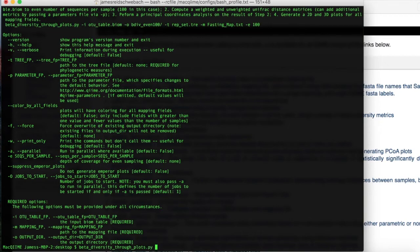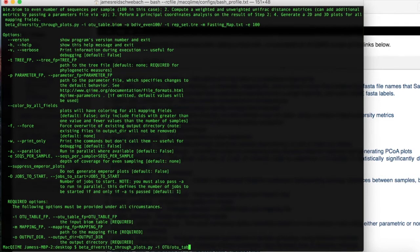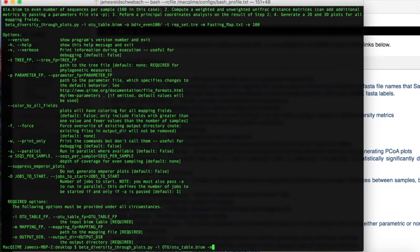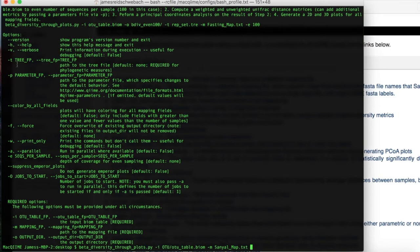Again, we're going to be typing in the dash i, which is the input biome table. Again, this is required. This name may not exactly match the file name that you have. This is just the one we have. Now we're going to put in the second required option, which is a path to the mapping file. Again, this name may be different from the one you have on your computer. Now we're going to be using an option that's not required, which is the dash t, which is a path to the tree file. So we're going to type in